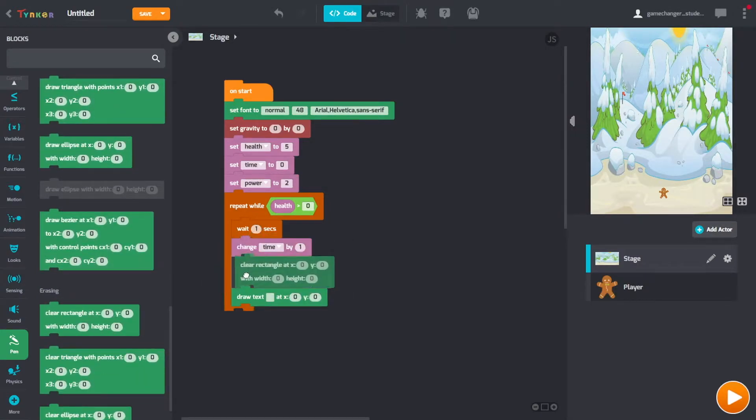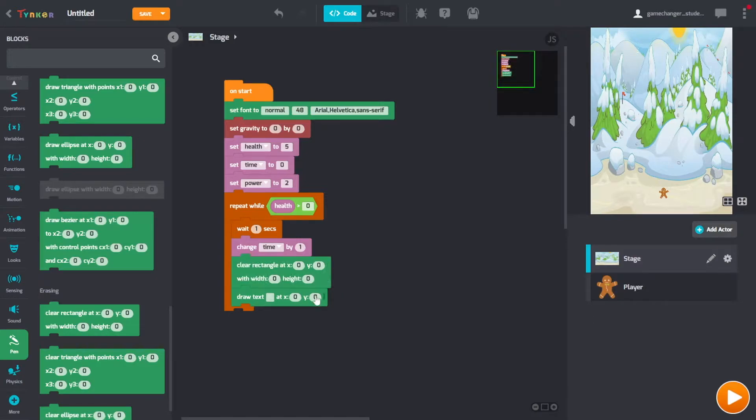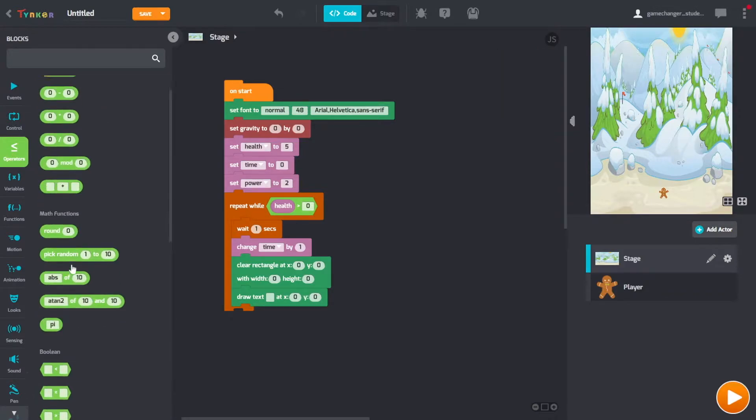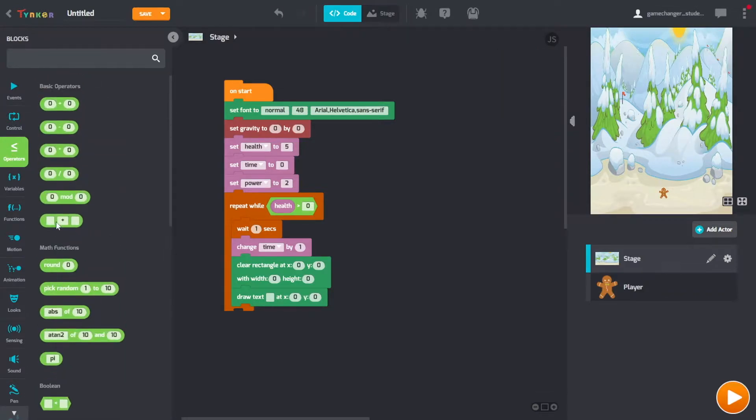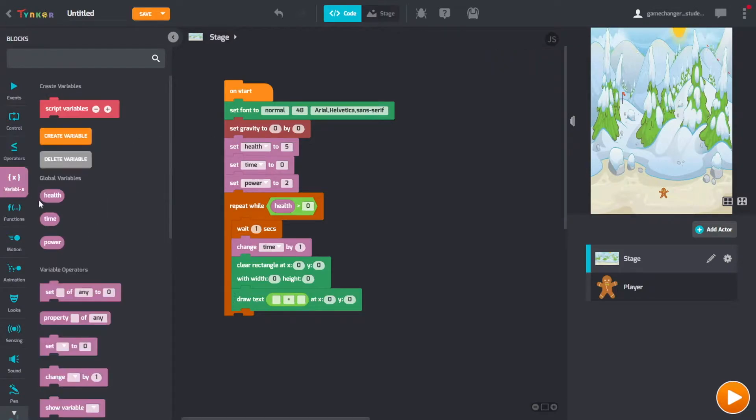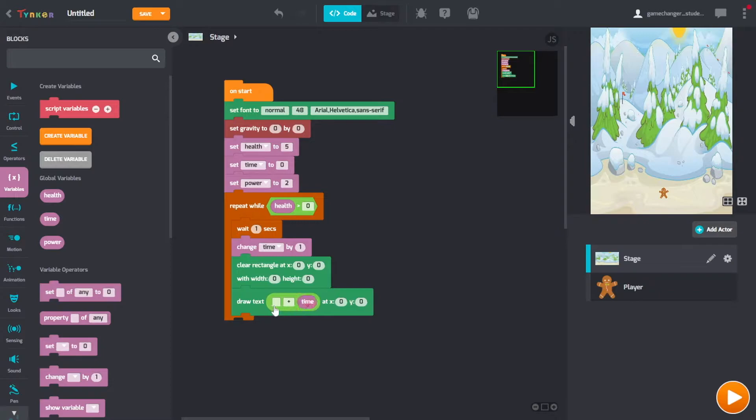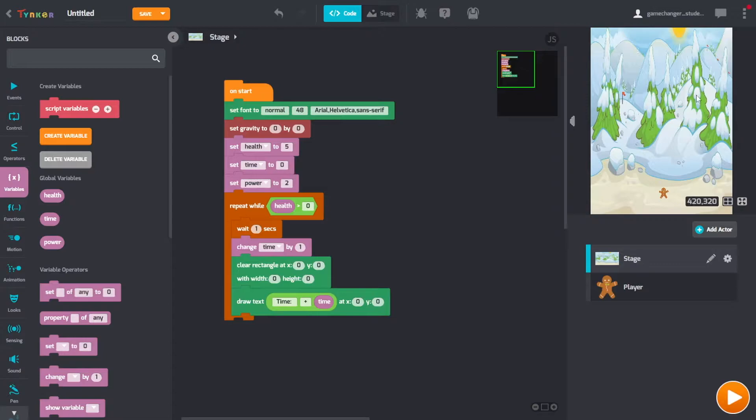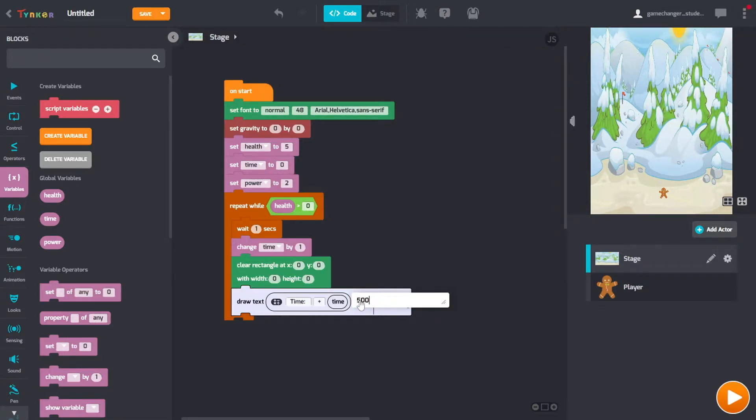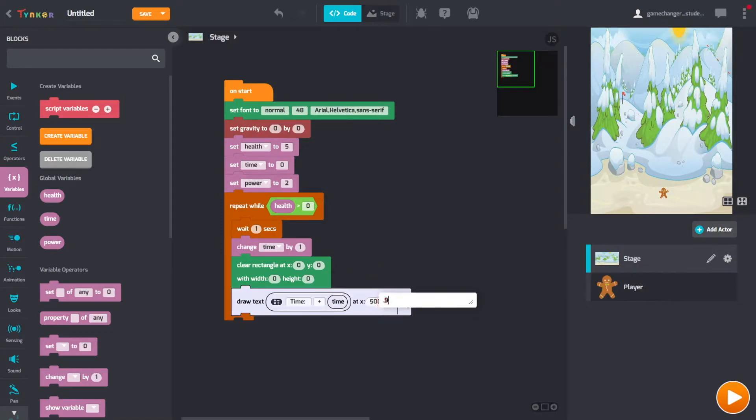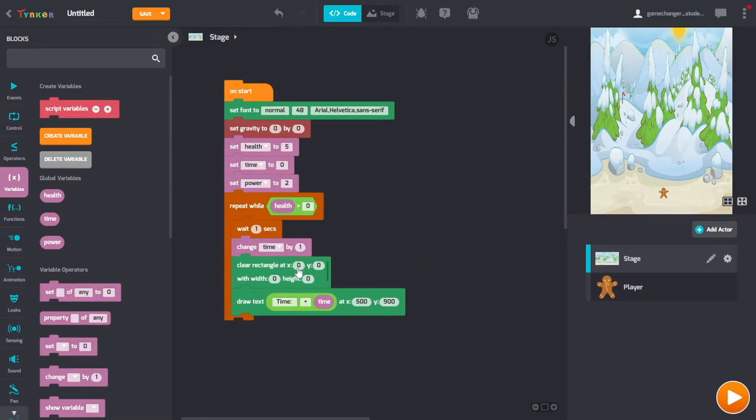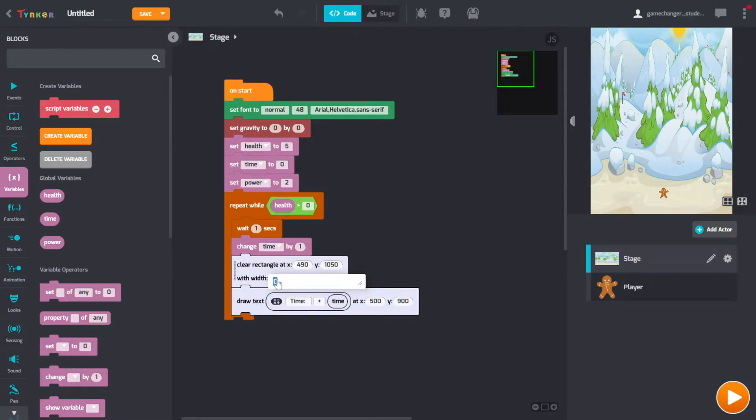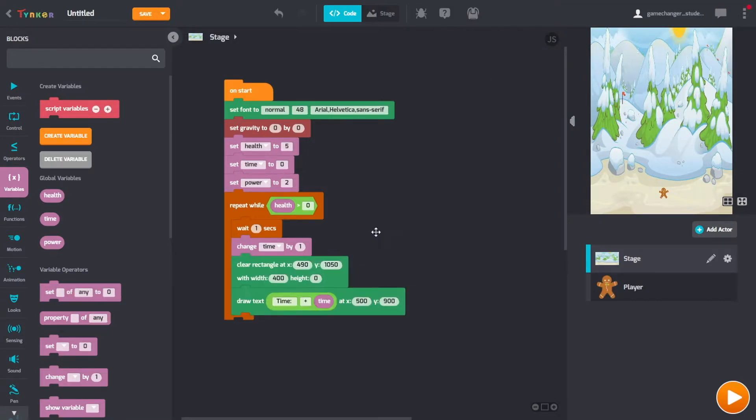I'm going to clear a rectangle. We need to go into operators and grab this one specifically. Then we need to go into variables and add time. So it's going to put this at zero, zero. We want it up here, for me at least. An x of 500 and a y of 900. And then we're going to clear the rectangle, 490, 150, width of 400 and 100.